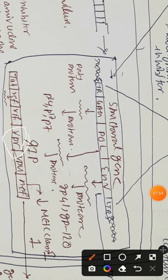VPR is simply involved in increasing the replication of the virus.